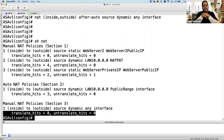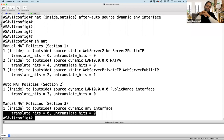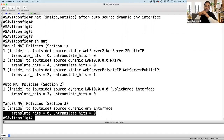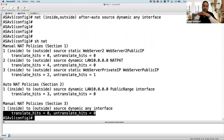Question: 'In which case do I use section one NAT?' Section one is manual NAT and is the recommended method because you can rearrange the rule order. It's like using a named access list instead of a numbered one — both achieve the same result, but manual NAT is better because you can edit and reorder rules.